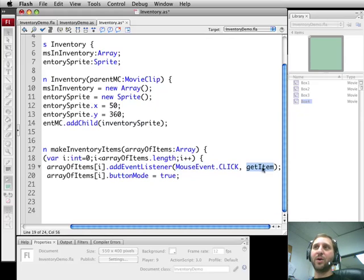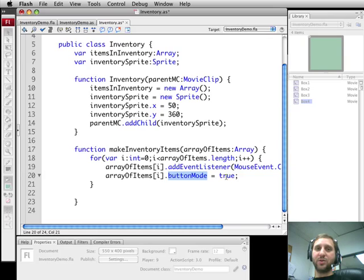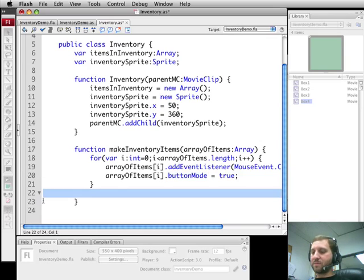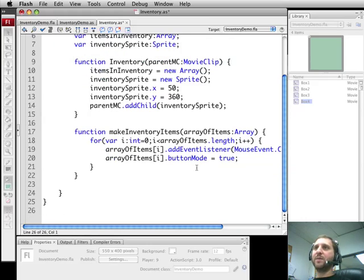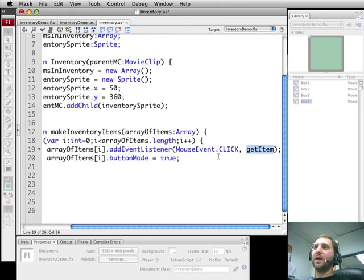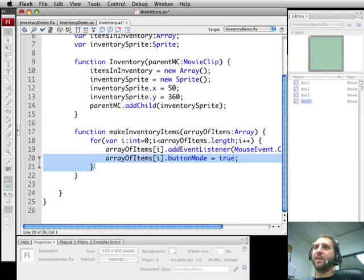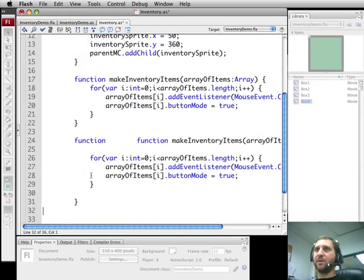We're going to call getItem when that happens. We're also going to set the button mode to true so the cursor changes to a finger when it's over these objects. Now at this point we've got something pretty complete except that we don't have the getItem function. So let's add that but keep it empty right now.